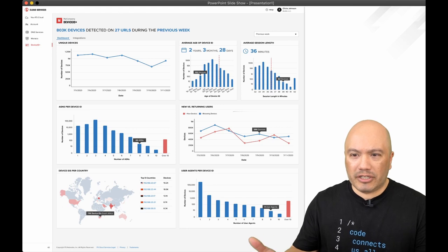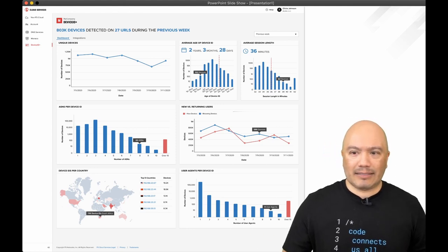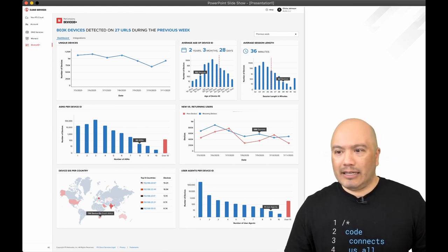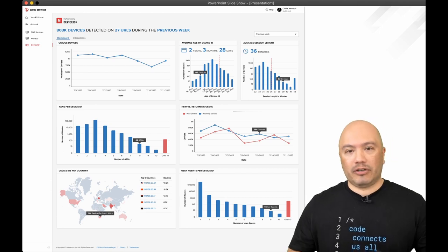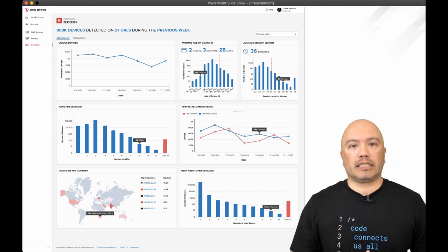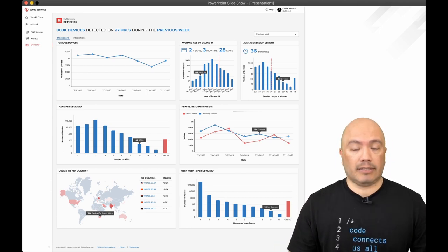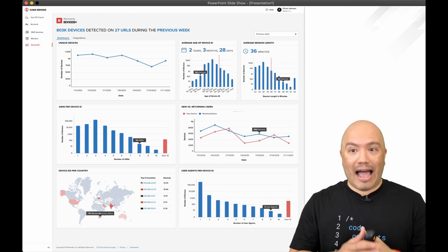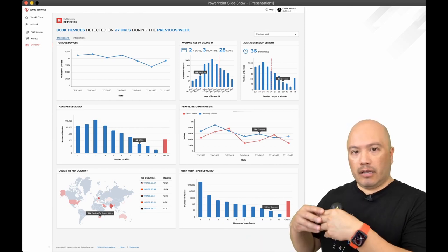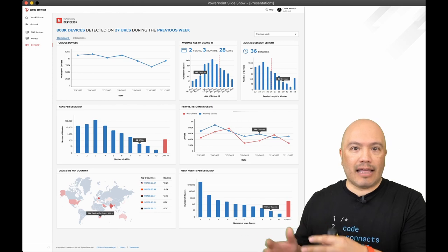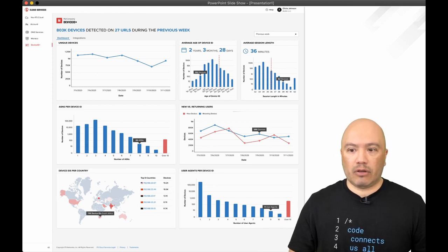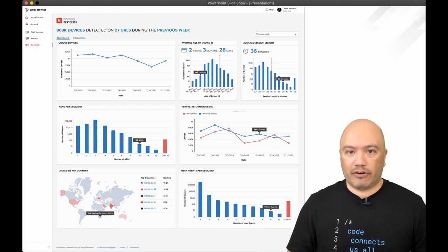You can also see like user agents, ASNS per device ID, new versus returning users. So you can get a lot of really cool analytics, very useful insights right out the gate without having to configure a SIM or some kind analytics engine on the backend. So very cool, all free.